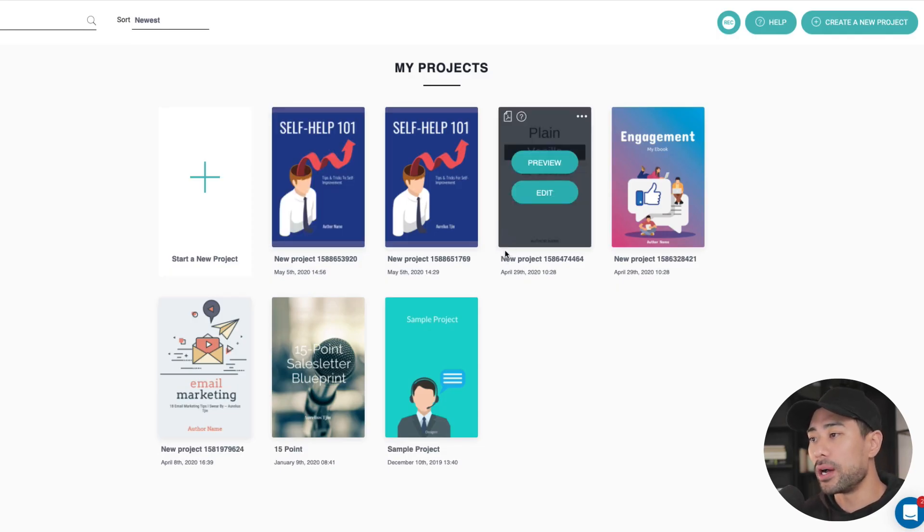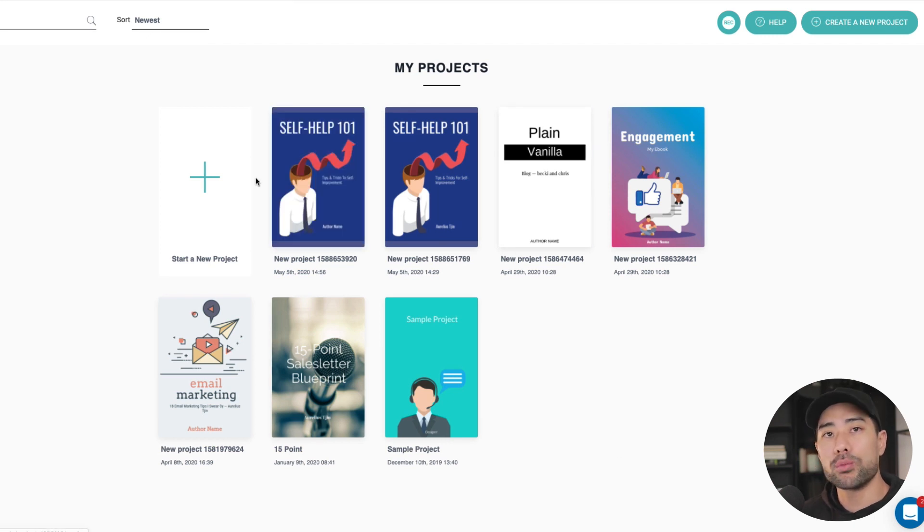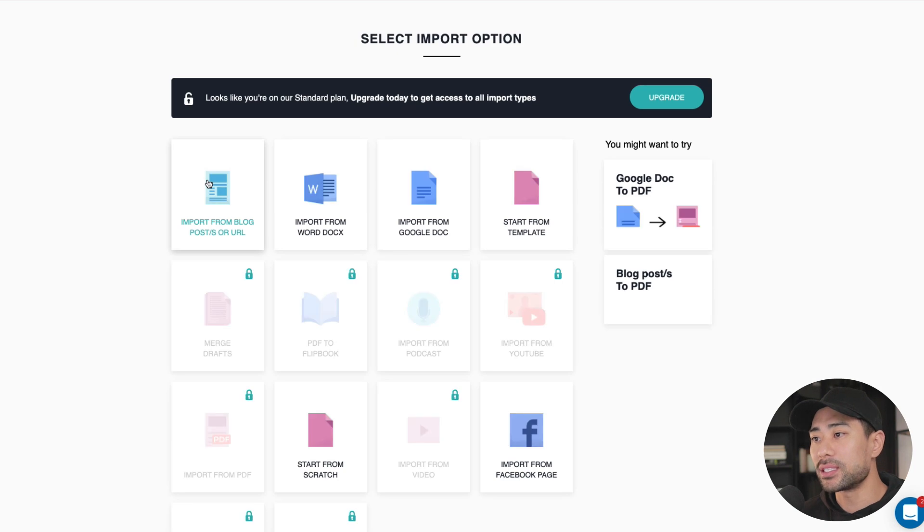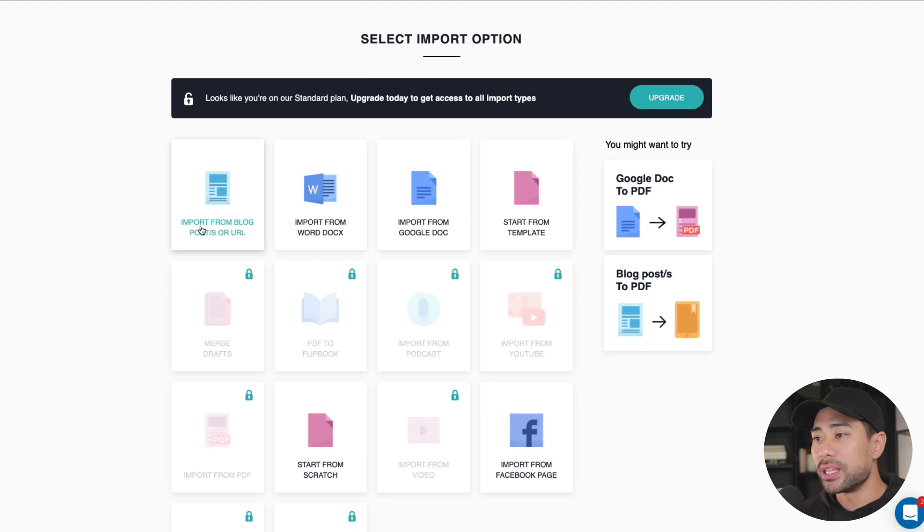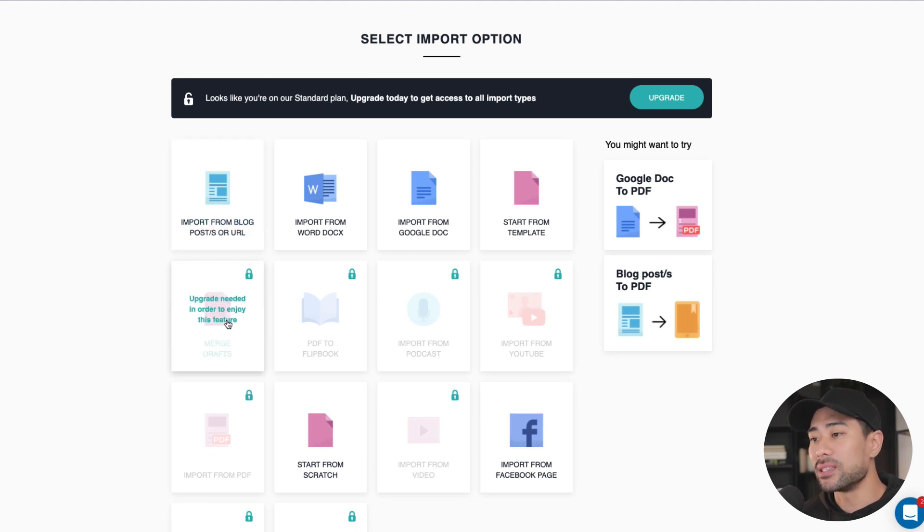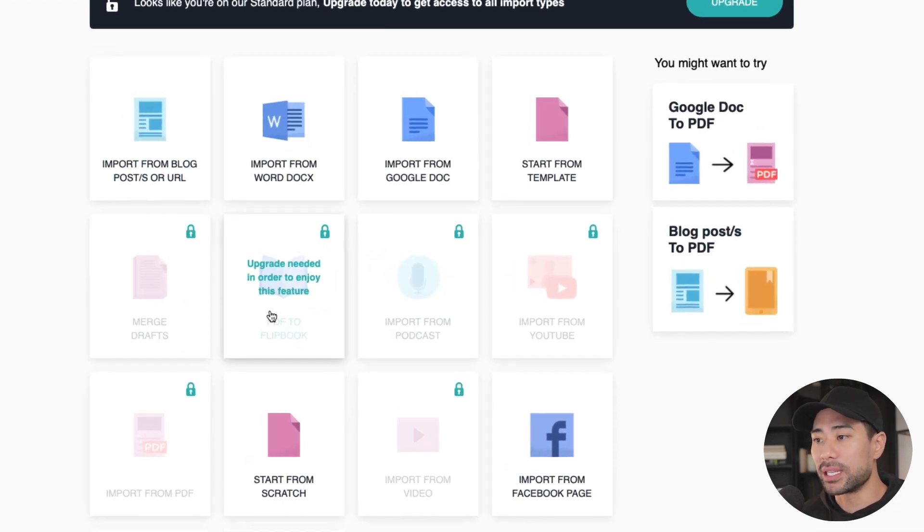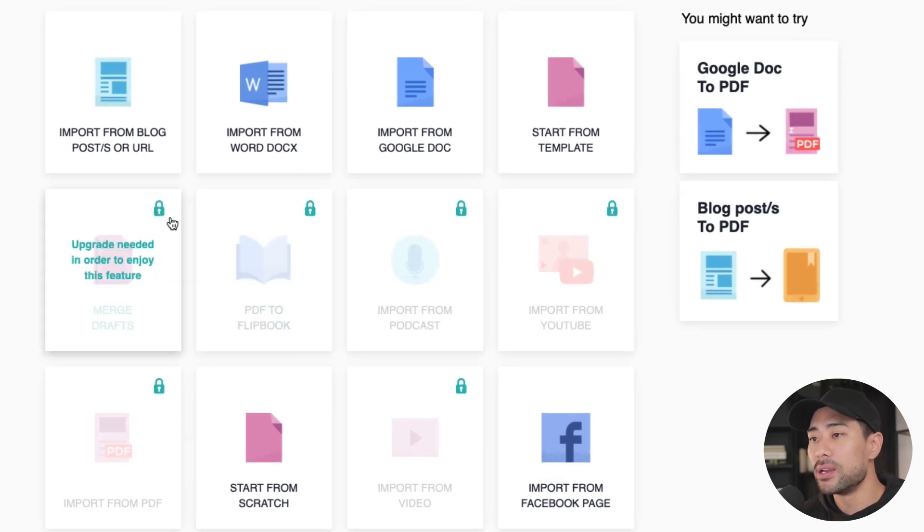This is what you'll see. You'll see my past project here. What you want to do first is to start a new project. That's always the first step. I'm only on the lifetime membership at $27, so you can see the options that are enabled and the ones that are disabled, the ones that are basically grayed out and has this lock icon.